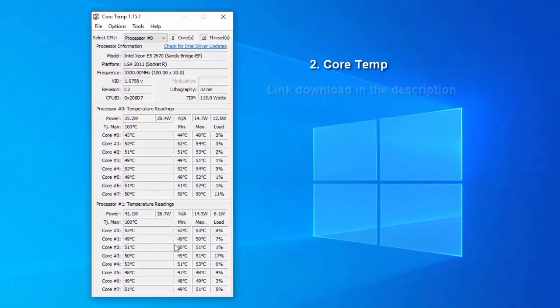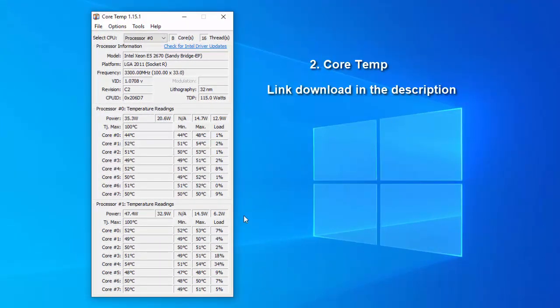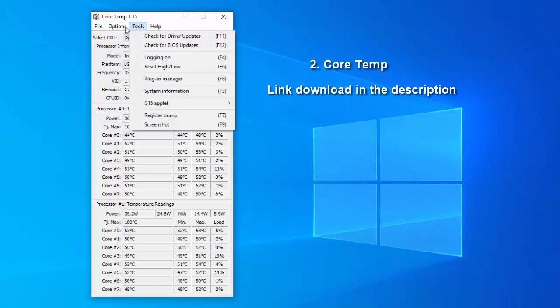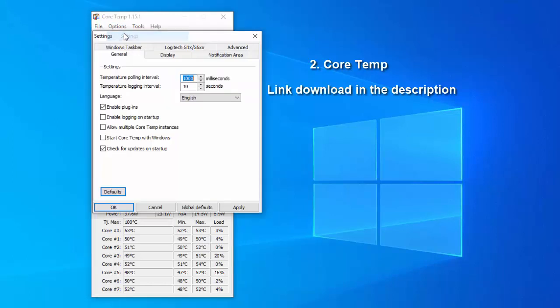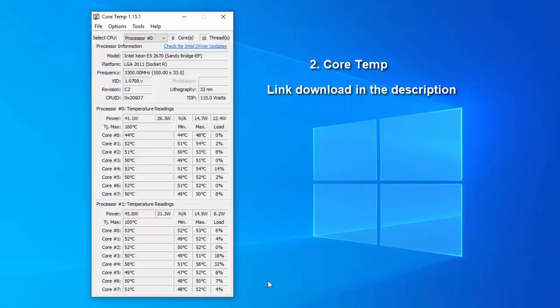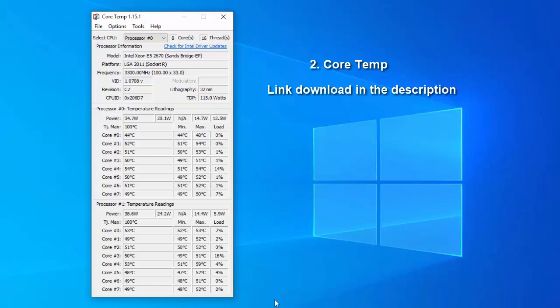Two: Core Temp. Core Temp is a compact, no fuss, small footprint yet powerful program to monitor processor temperature and other vital information. It is capable of displaying the temperature of each individual core of every processor in your system. You can see temperature fluctuations in real time with varying workloads. Core Temp is also motherboard agnostic.